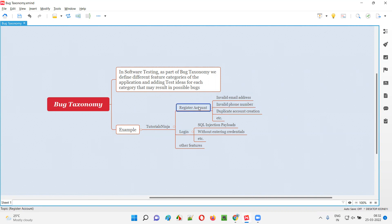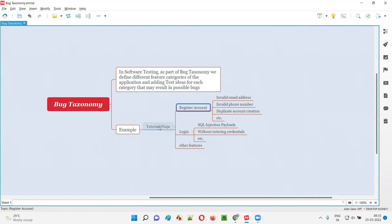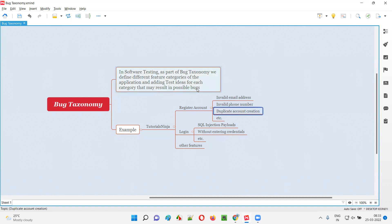Similarly, for the login feature category also, we can add test ideas like SQL injection payloads — we'll try to insert SQL injection payloads to see whether a hacker is able to bypass the authentication process, i.e., log into the application without valid credentials. Also, we check what happens if a user tries to log in without providing any username or password — all such test ideas I am adding to the respective feature categories.